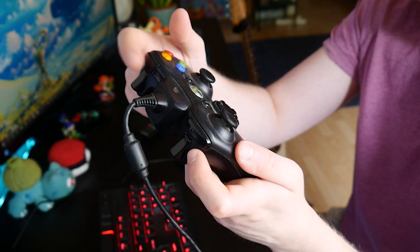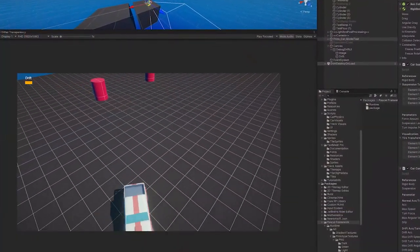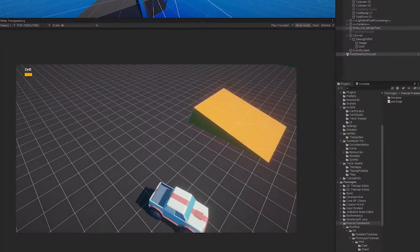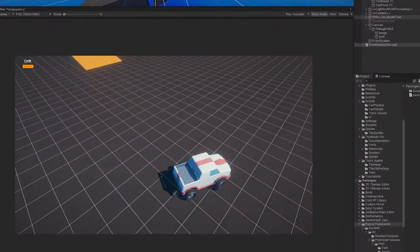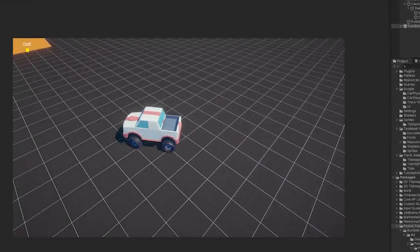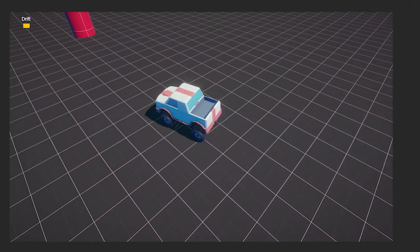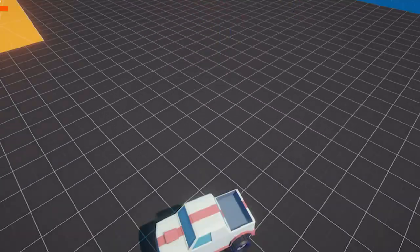I dedicated a button on my controller to go into drift mode, and here you can see how it works. Like I said, I don't know much about cars, but I'm pretty sure that's what drifting is.